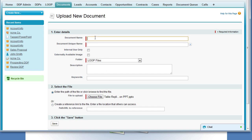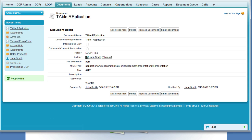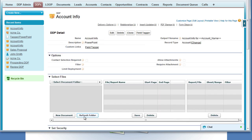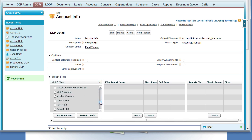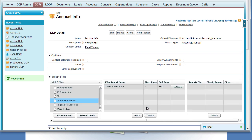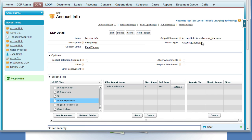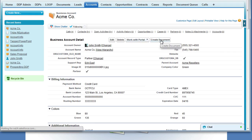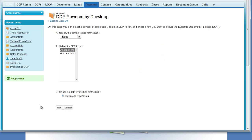Once the document is chosen, we must give it a name and save the file, then return to the DDP page and insert it into the select files section of the DDP detail page. We do this by choosing a folder and dragging our file into the middle grid. Once we save that, the DDP is set up for table replication. Now we just need to go to a record on our DDP object, select the Loop Plus button, choose the DDP, and then run.